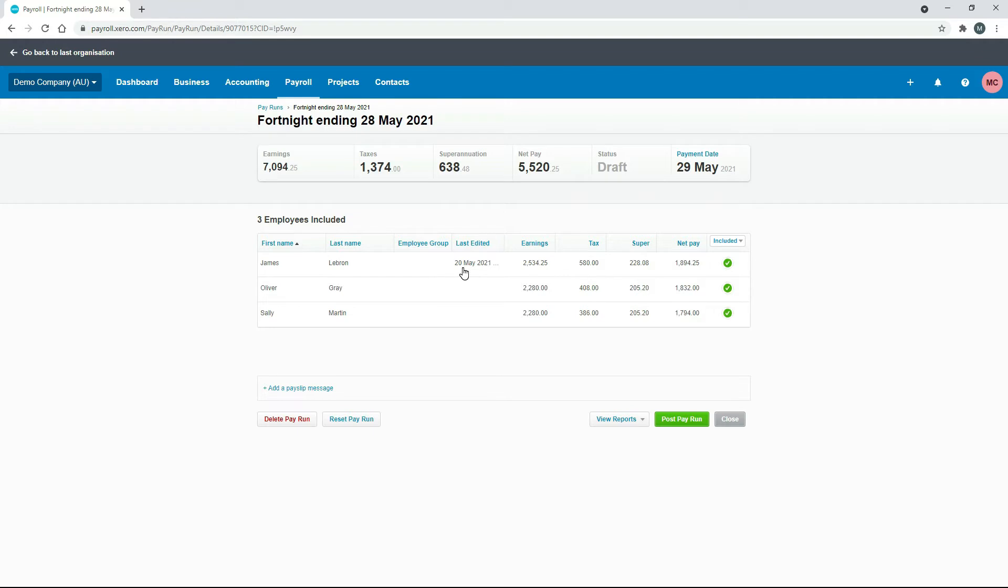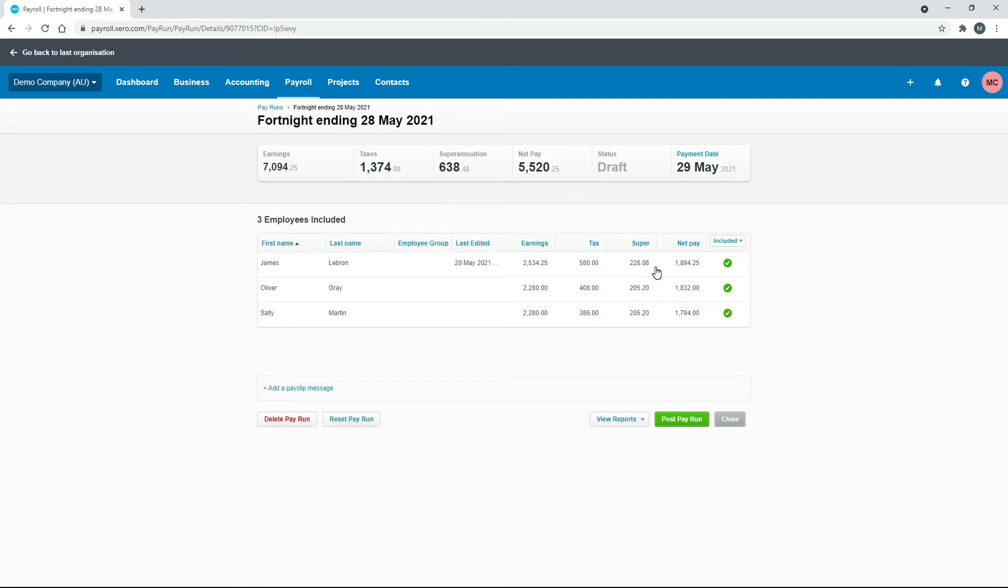We can see here now it's told us a little date there when we've last edited it and his earnings has gone up. So that was $1,200 or so before, so now it's $1,894.